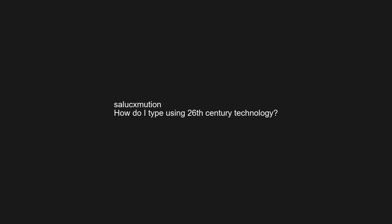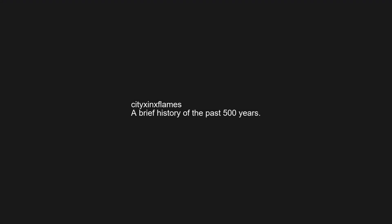Hentai Haven if it doesn't exist anymore I'd rather be put into a coma again. How do I type using 26th century technology?